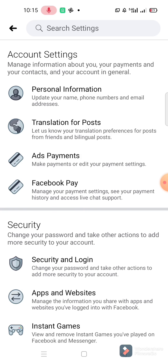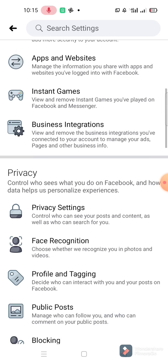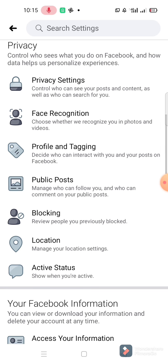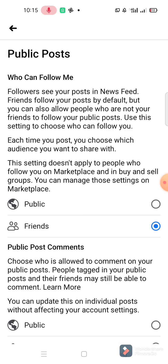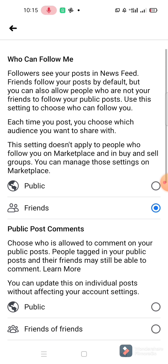Go to Manage Who Can Follow You and who can comment on your public post. Under followers, 'Who can follow me' - friends follow your posts by default, but you can also allow people who are not your friends to follow your public posts. Use these settings to choose who can follow you.